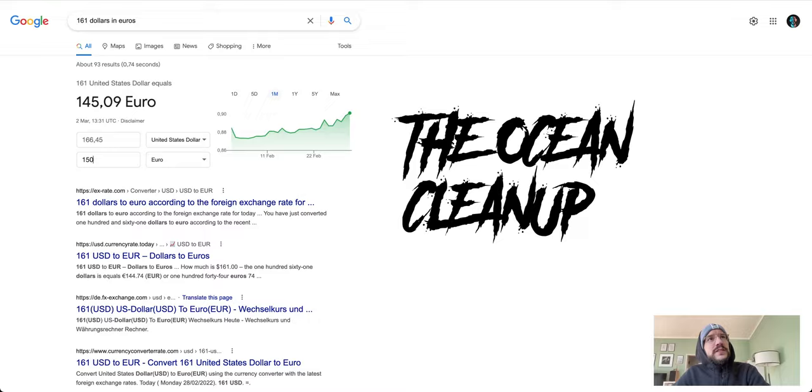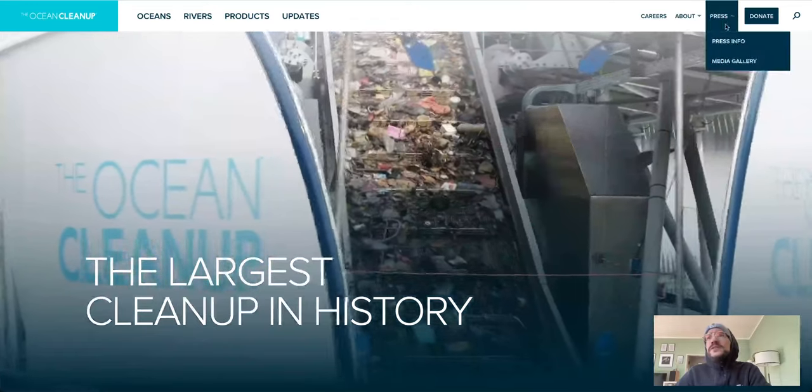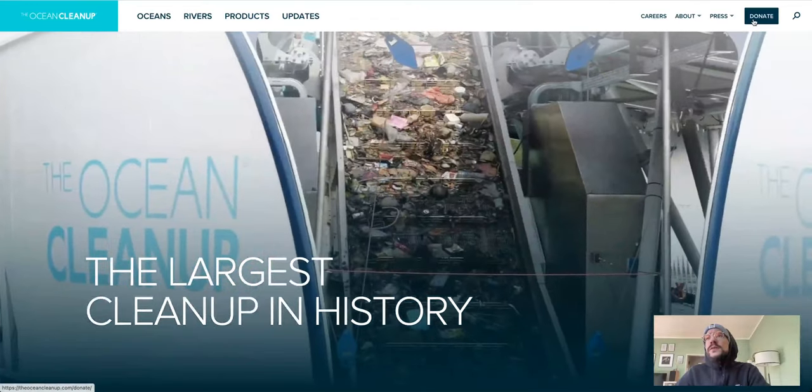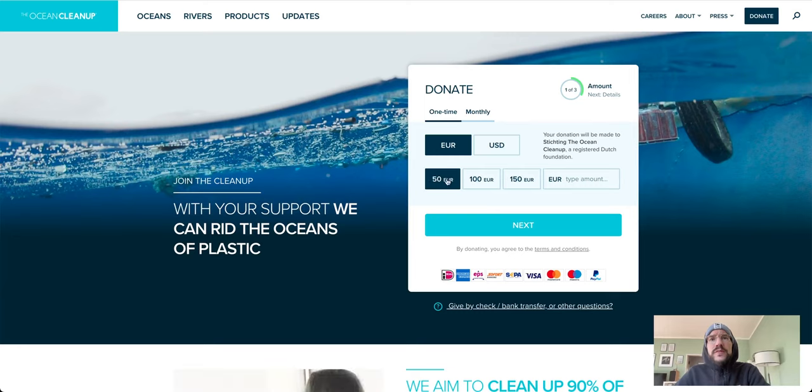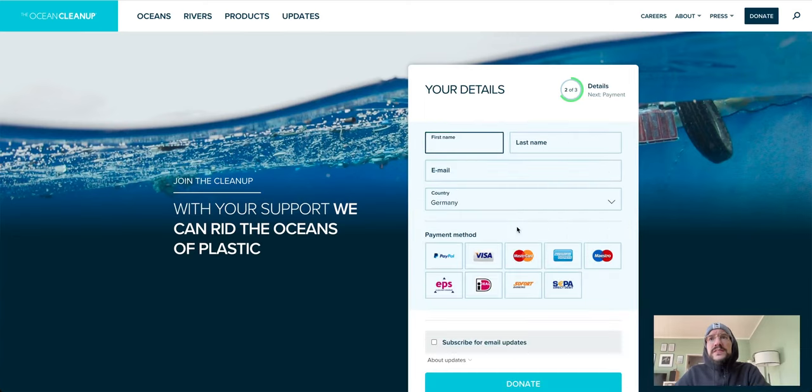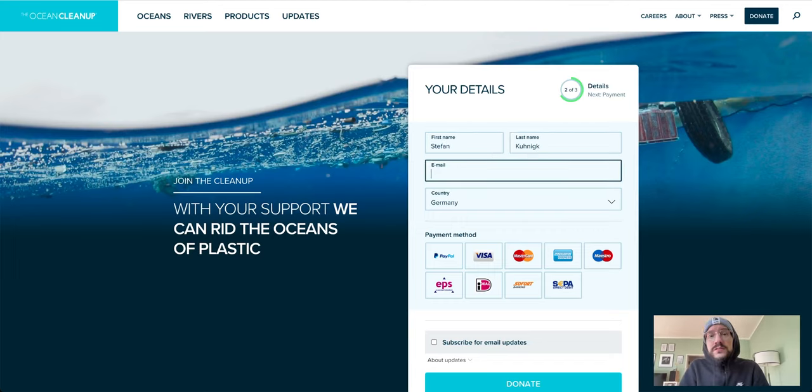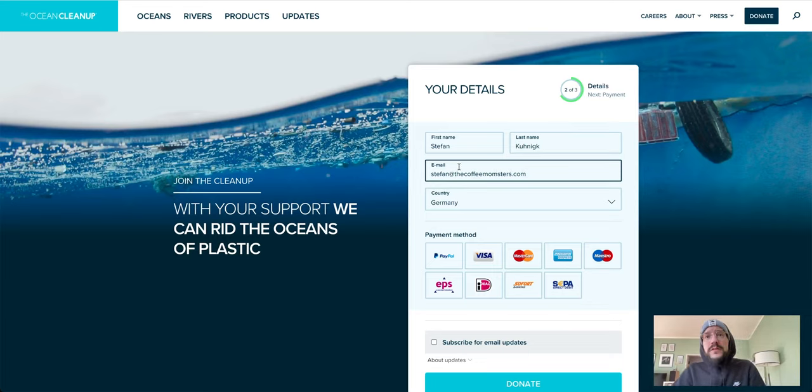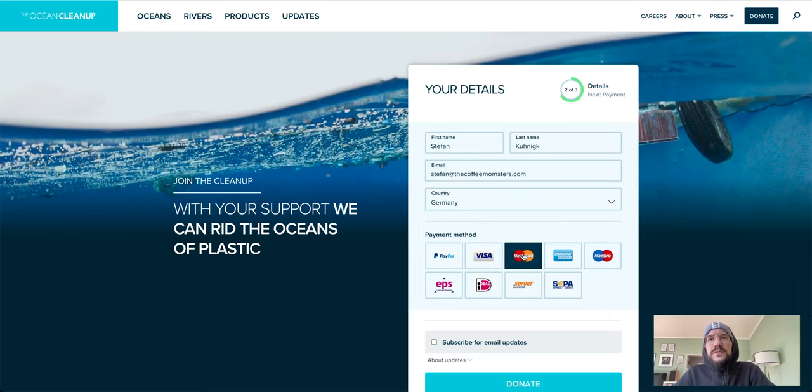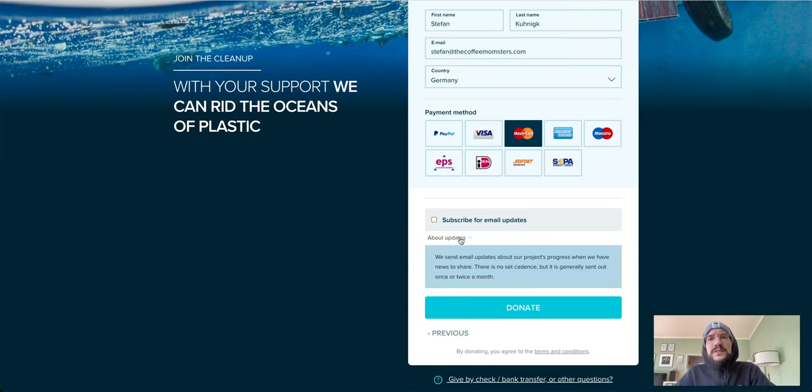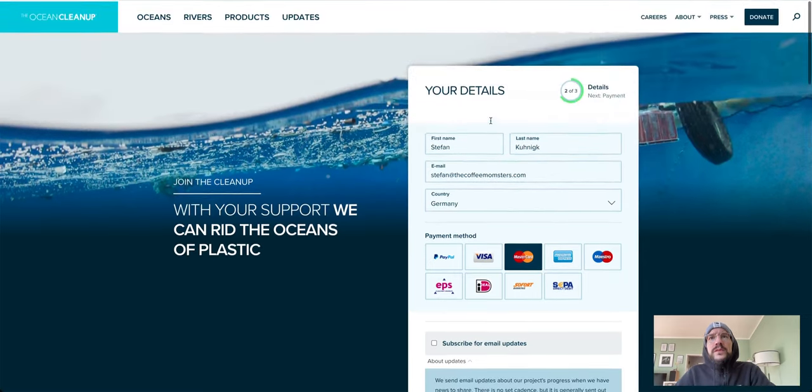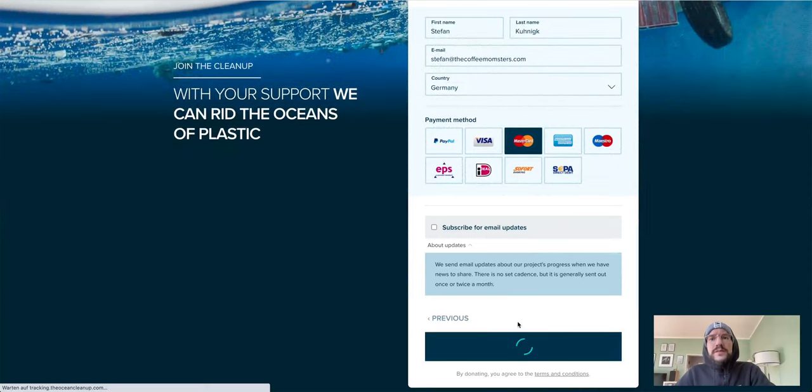Where can I donate? Donate... it's in euros, so they get 50. One time, first name. I'm gonna dox myself because I'm already doxed, no problem. The Coffee Monsters.com if you want to write an email. So, this is German. I got the MasterCard. I don't need email updates. Okay, I'll just donate.